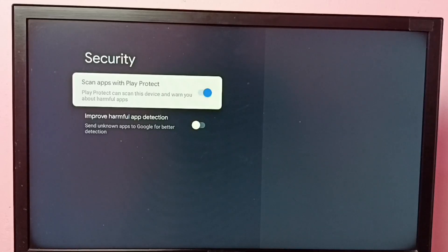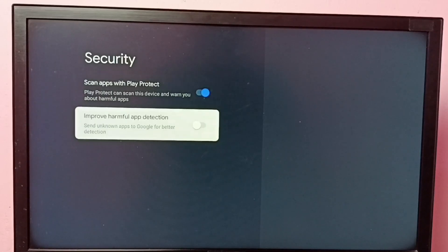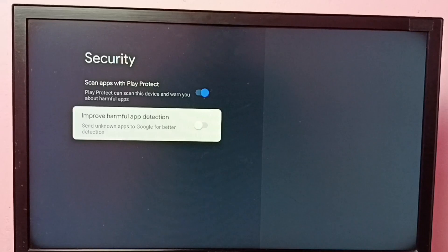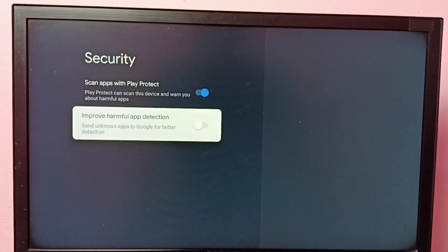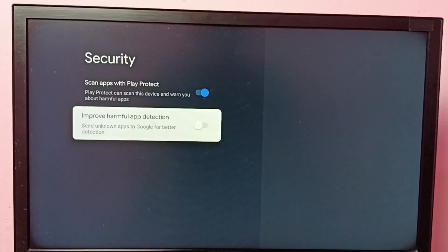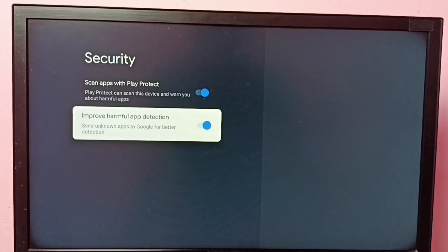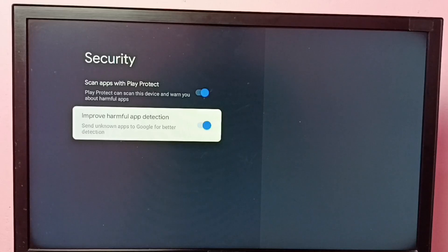If you want more protection, we can enable this second option. This option sends unknown apps to Google for better detection, so we will get Google support to find harmful apps.